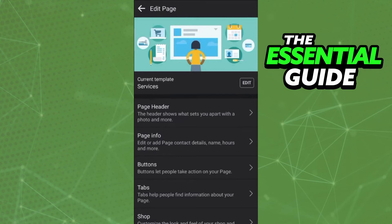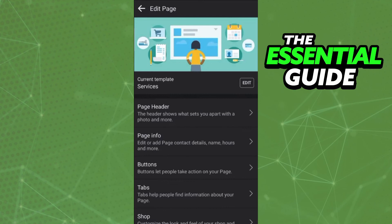After that, you see all of the action buttons you can put on your Facebook page. So you select any button you want and continue following the steps to add that button to your Facebook page.